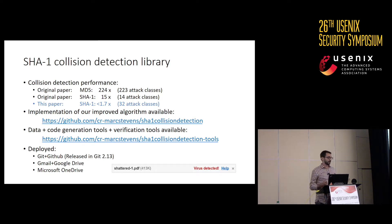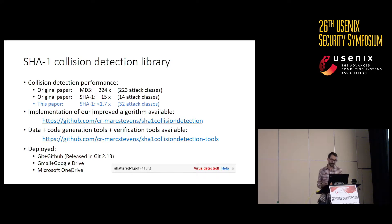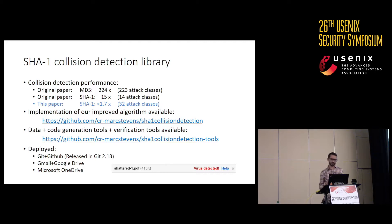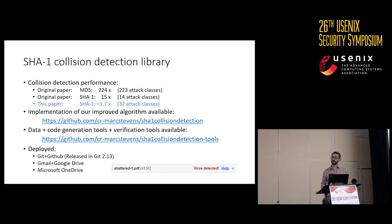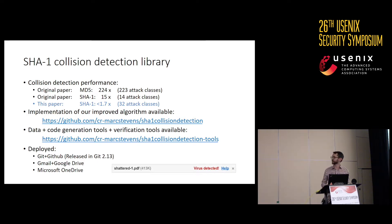This has been deployed in products and services such as Git — released in Git 2.13 — as well as Google services and a Microsoft service. In fact, if you try to email one of the colliding PDFs from the shattered attack in Gmail, you'll get an error saying a virus has been detected.